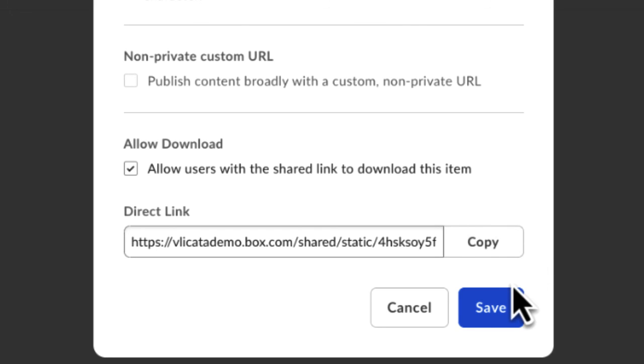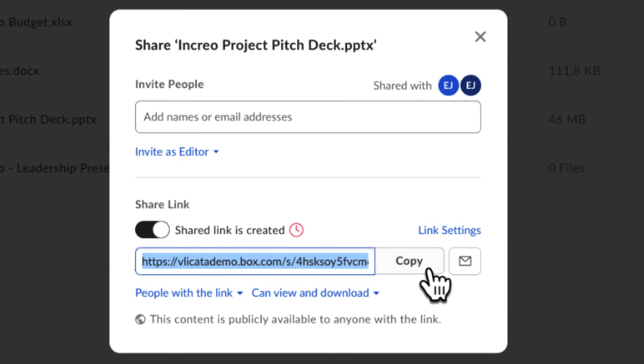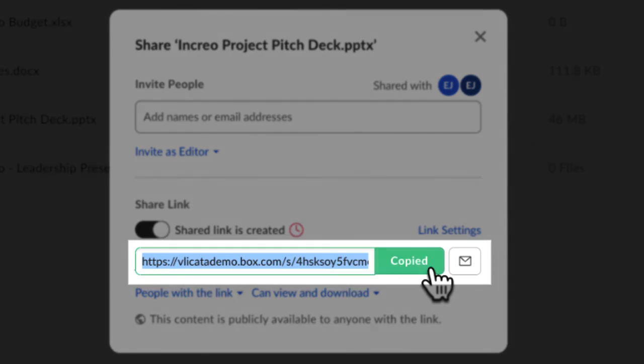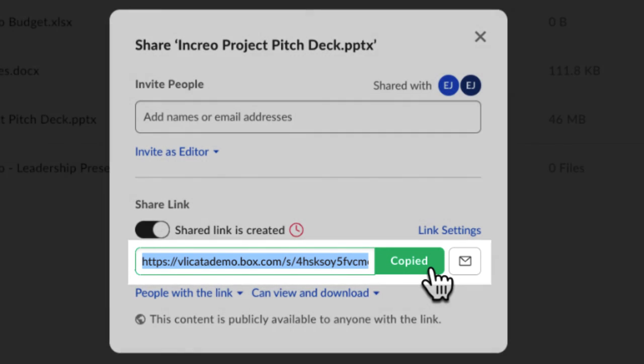Now that you've chosen all your settings, you're ready to paste the shared link into an email or a messaging app. When the user clicks on the shared link, they'll be taken directly to the updated file in Box.